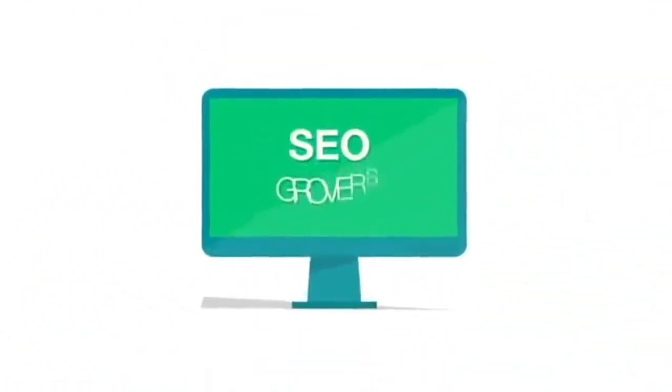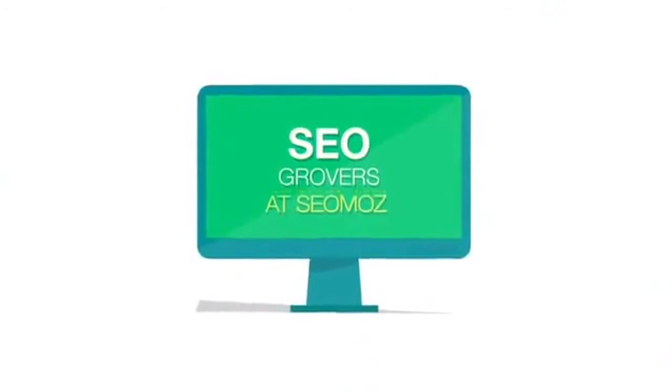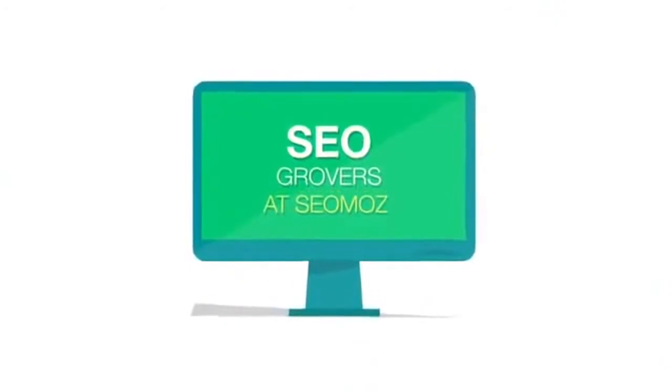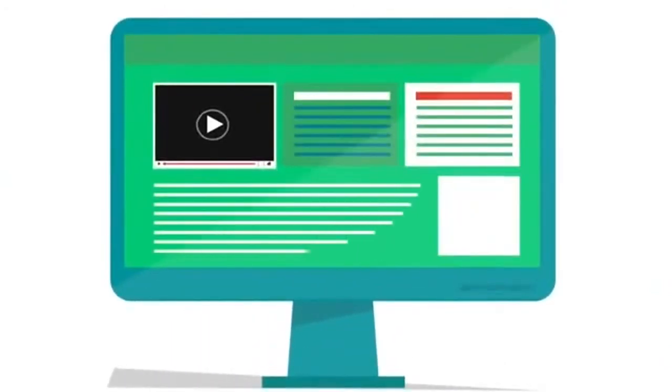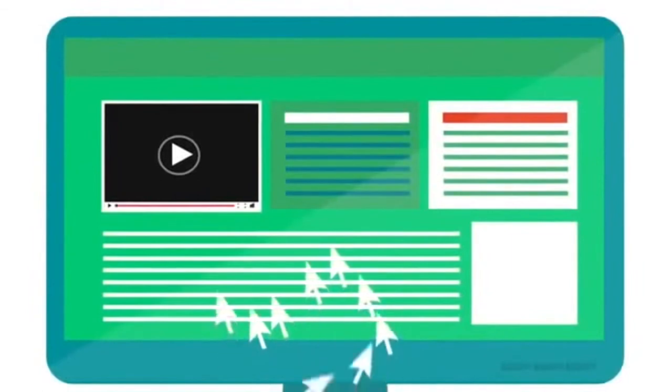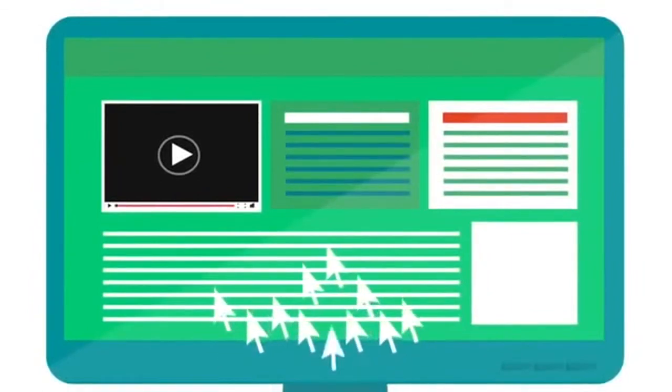SEO Grovers reported that a blog post without a video attracts three times less inbound links as compared to a blog post with a video.